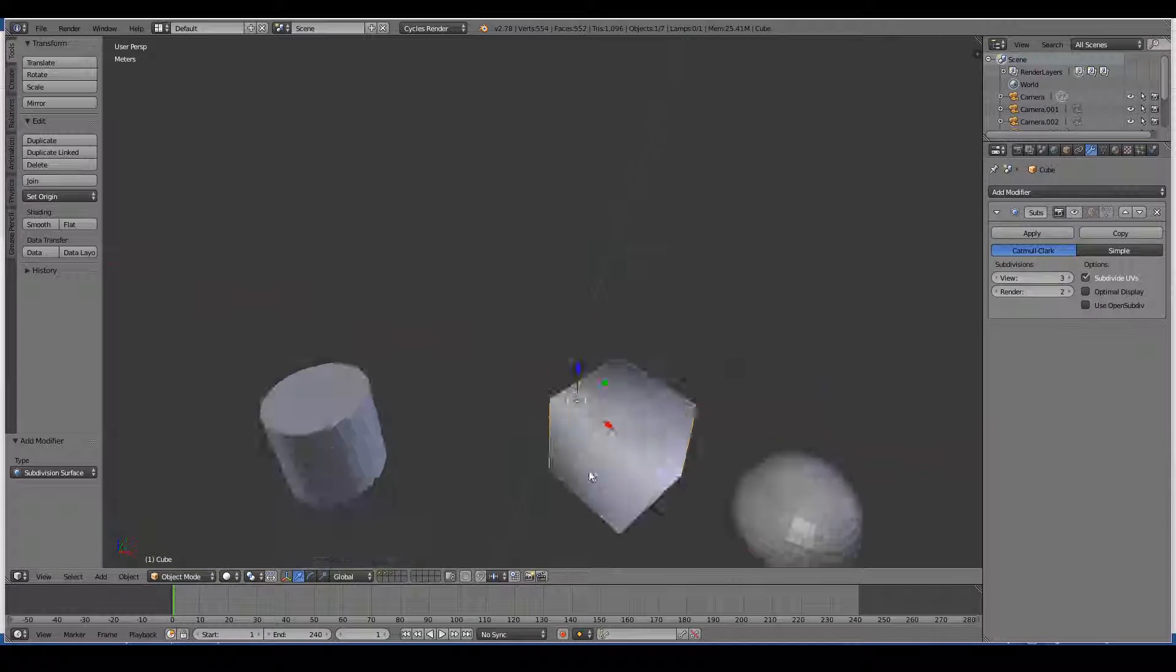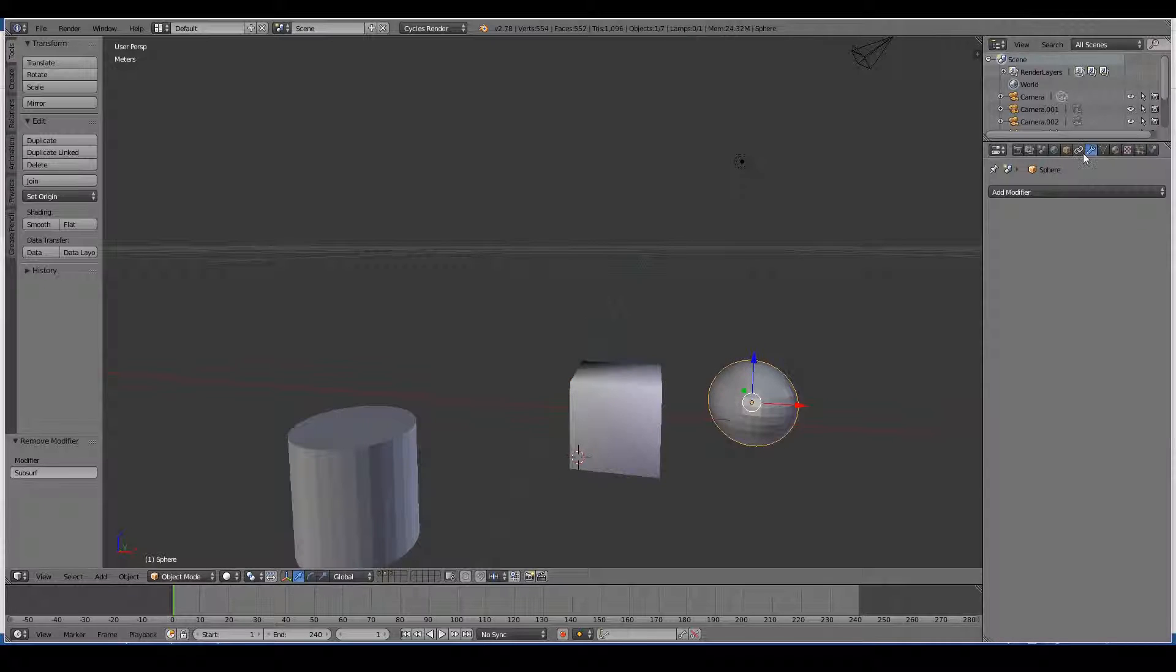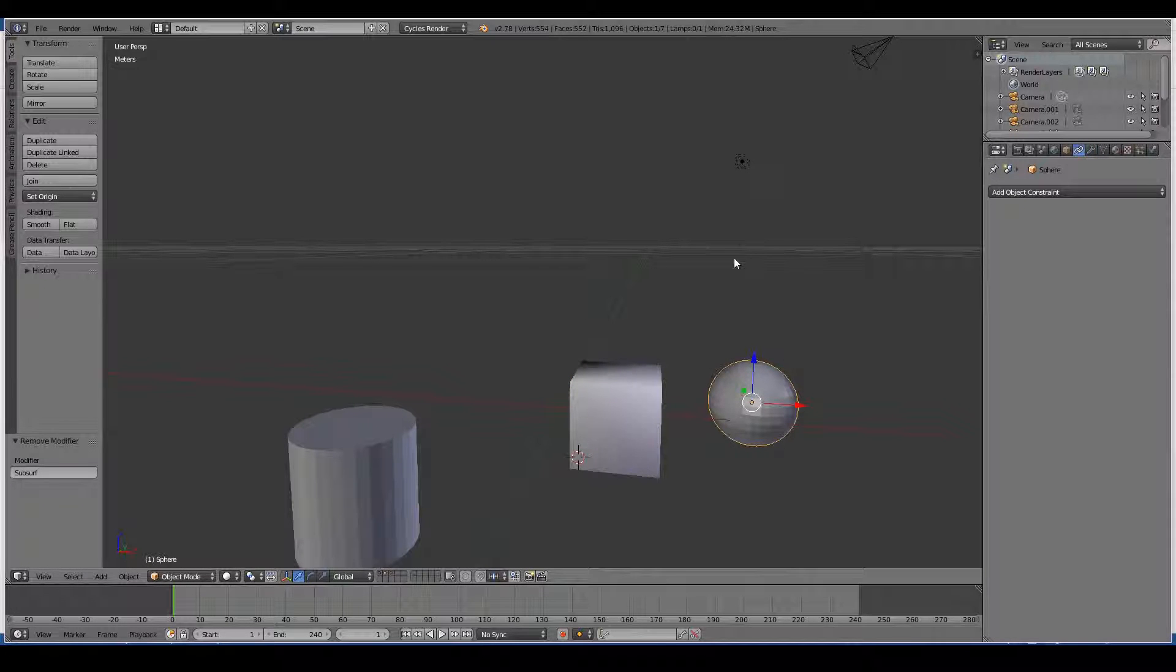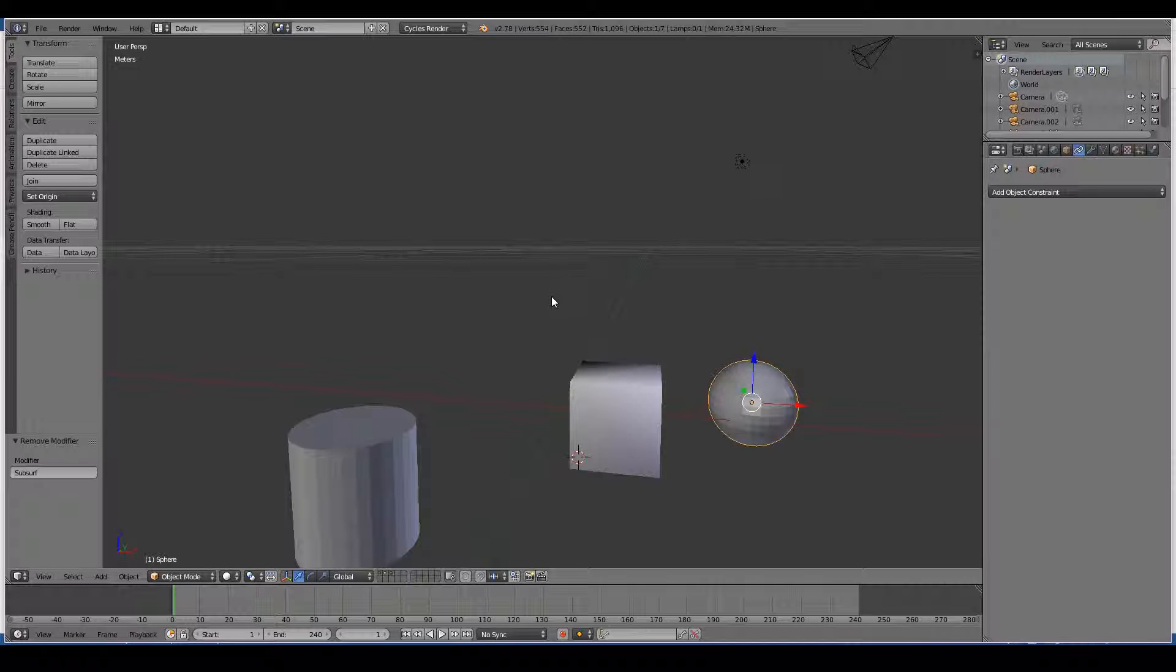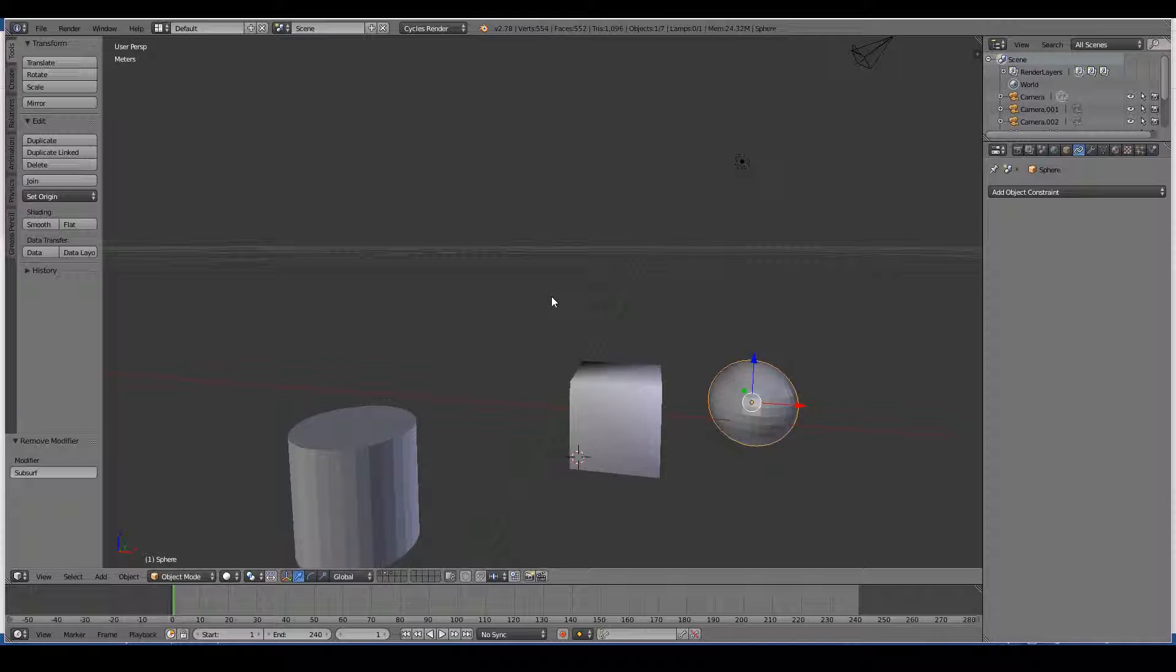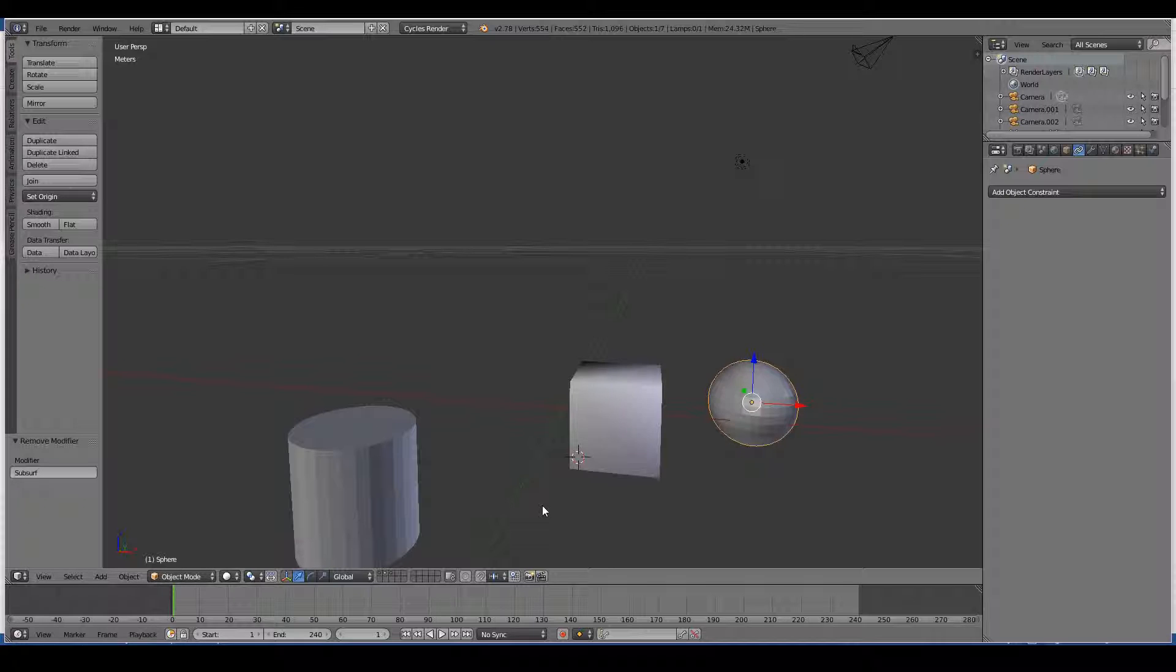Next up is the constraints tab. The constraints tab adds restrictions on what can be done to your 3D object. For example, you could set a constraint that the cube should not go below the ground.